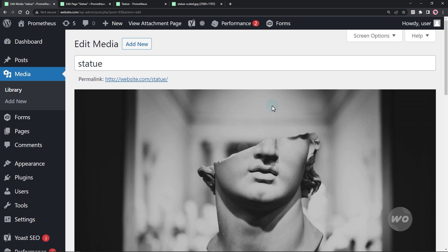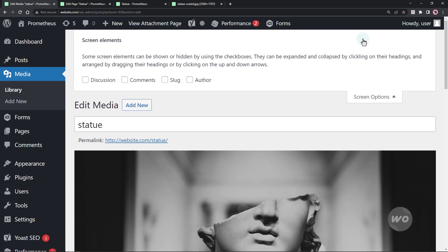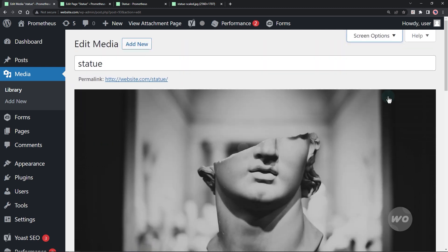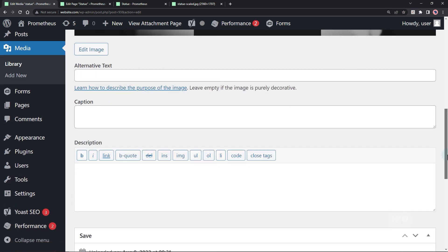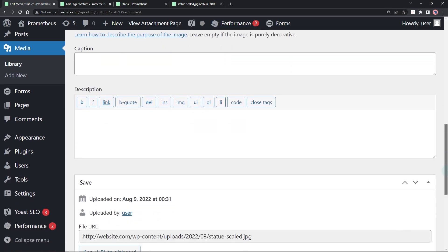To change this, check the slug field to display it via the screen options. Scroll down and modify the slug for this image to fix the conflict.